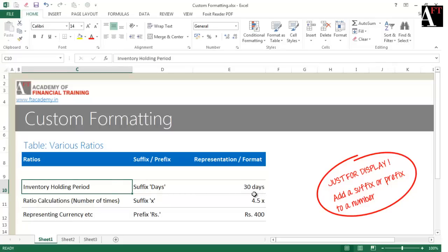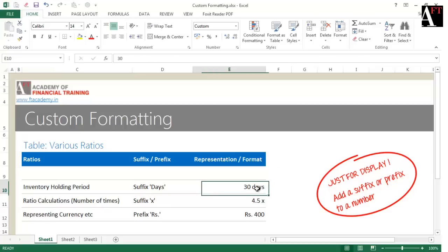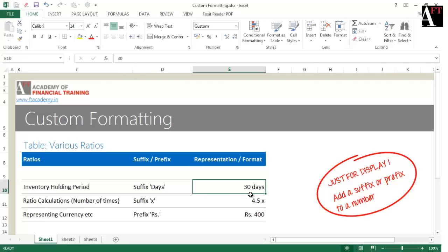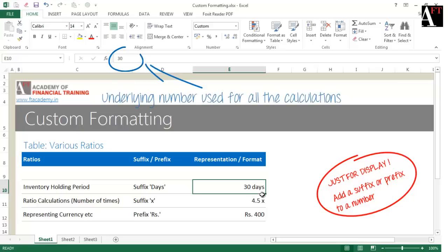How do you know this? Just go to the formula bar. Notice that 30 is a number which is represented there. However, in the cell you will see "30 days".